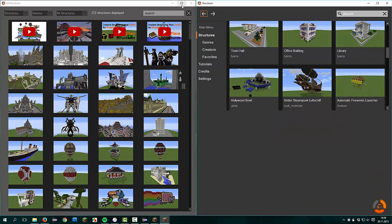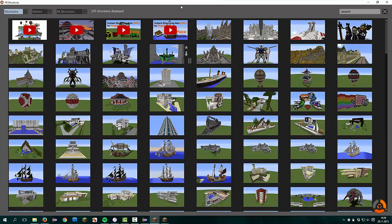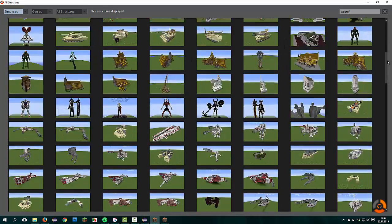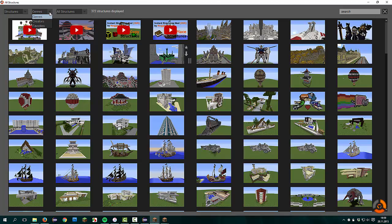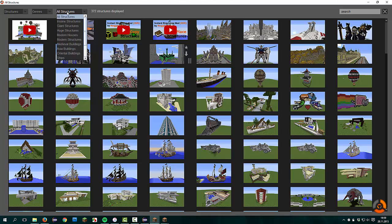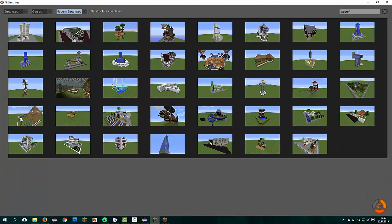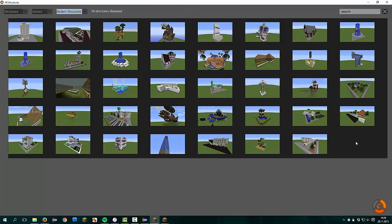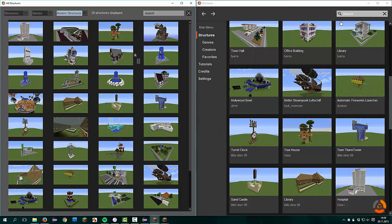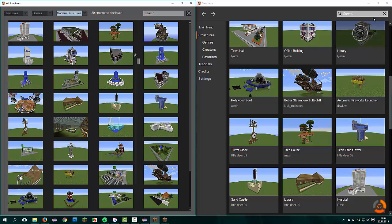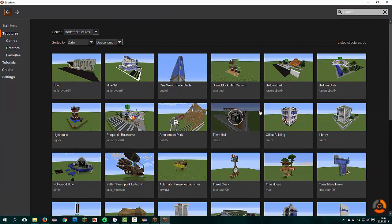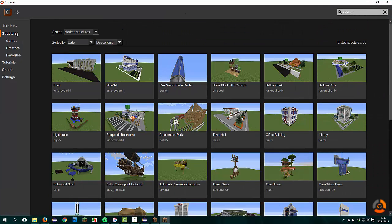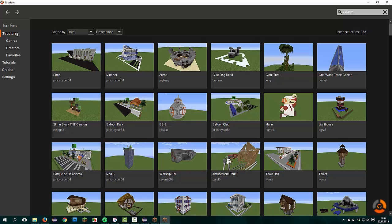In comparison, when you go to the old GUI, you have to click on the drop down menu here and you can sort it by genres. Then you can go to modern structures. Now all structures are shown. We go back to all structures.